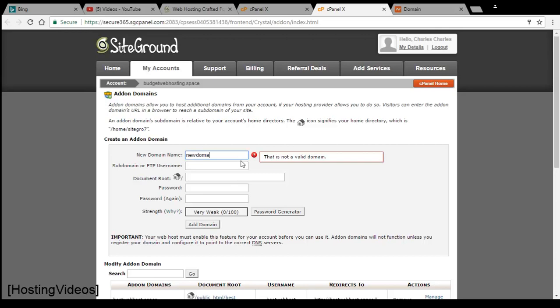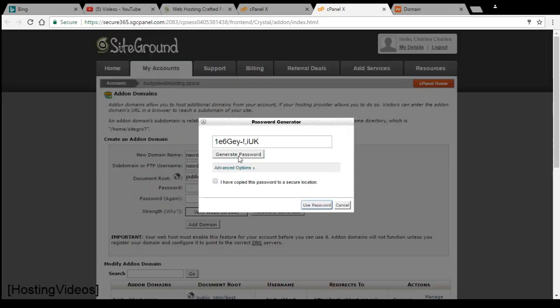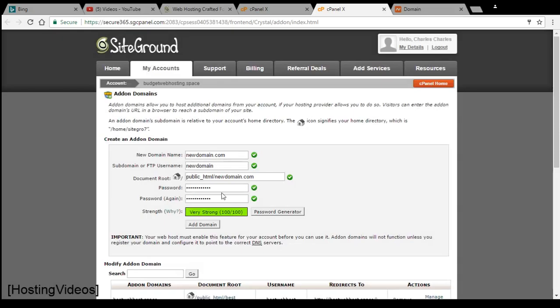For example, we will name this newdomain.com and the password should match the one you generate. I have copied this and pasted it here. This one will be your new domain name.